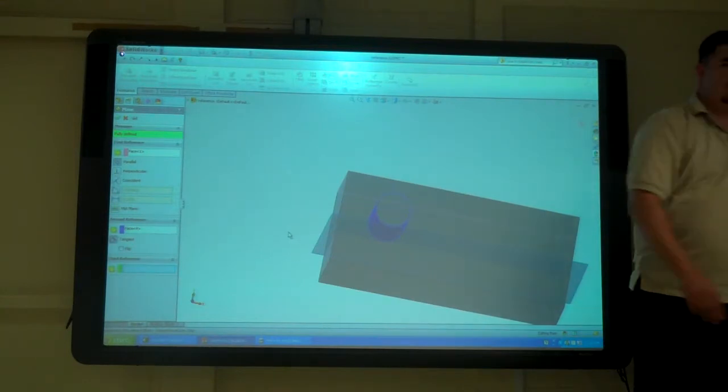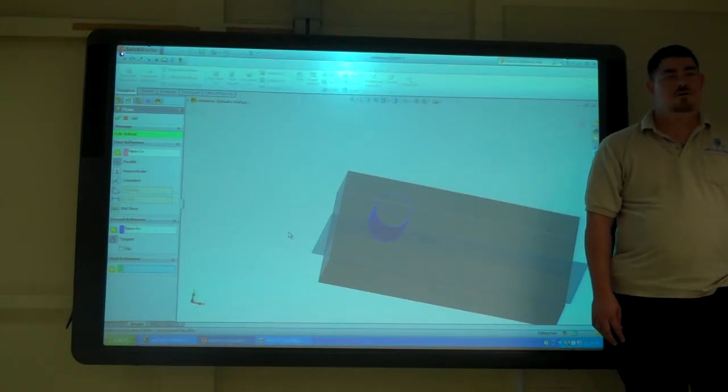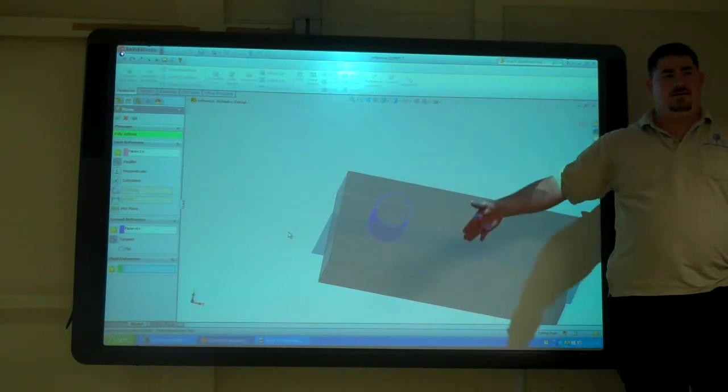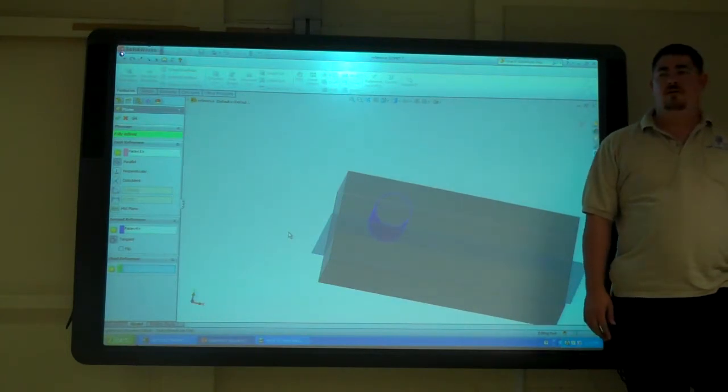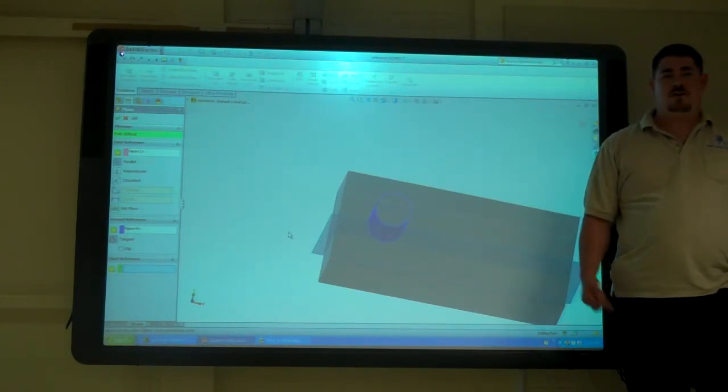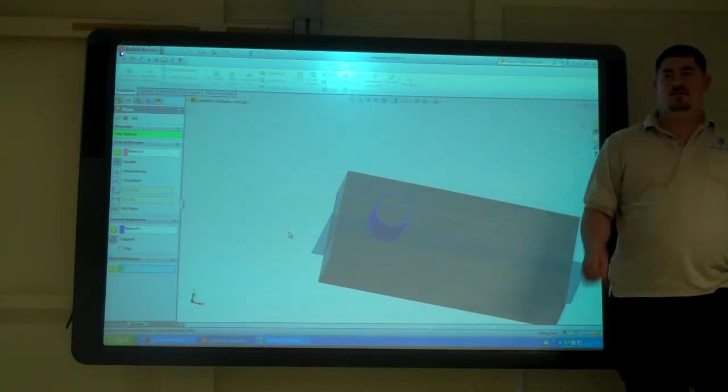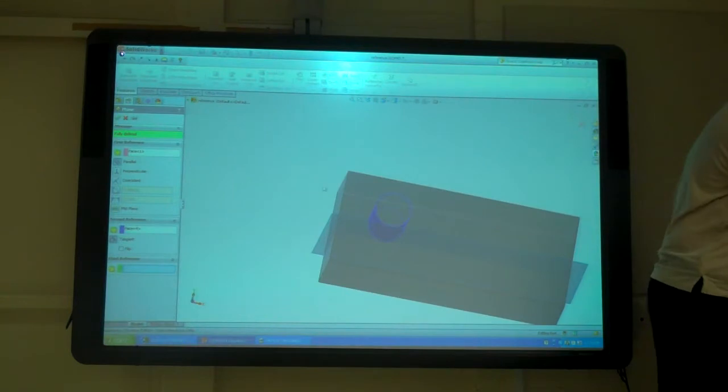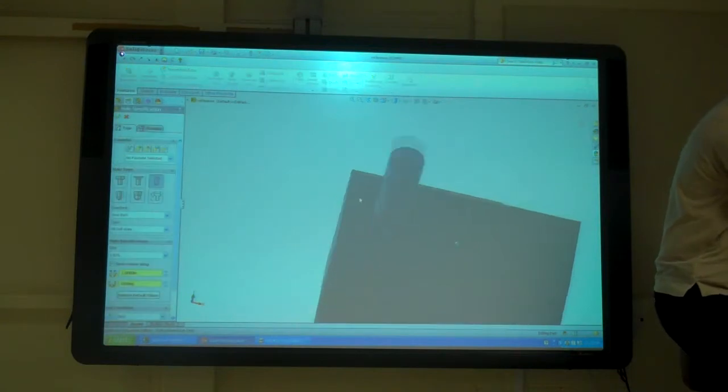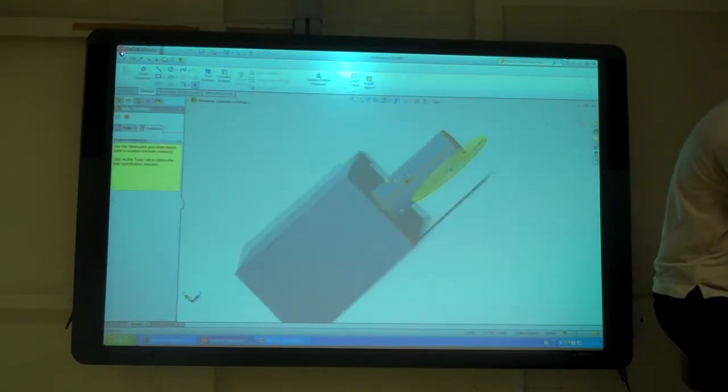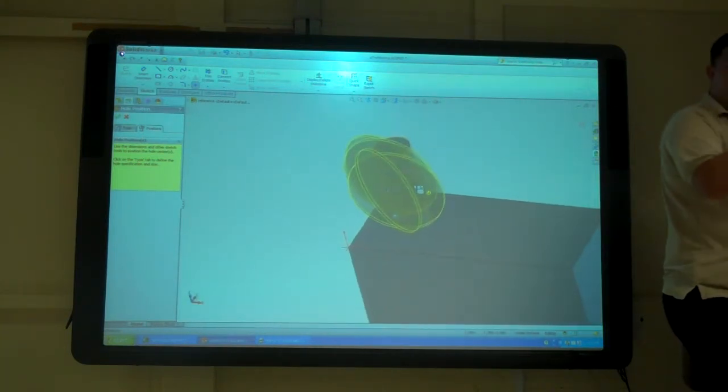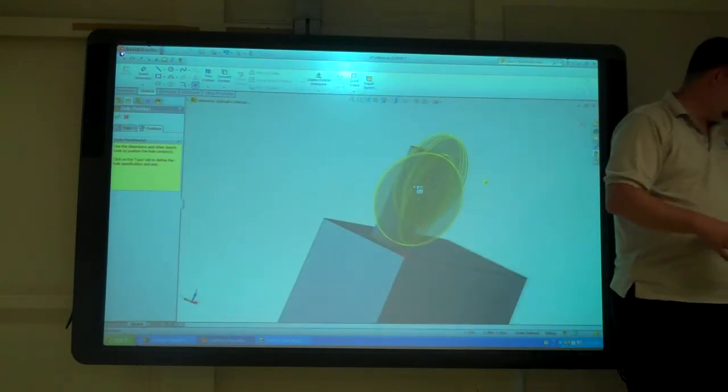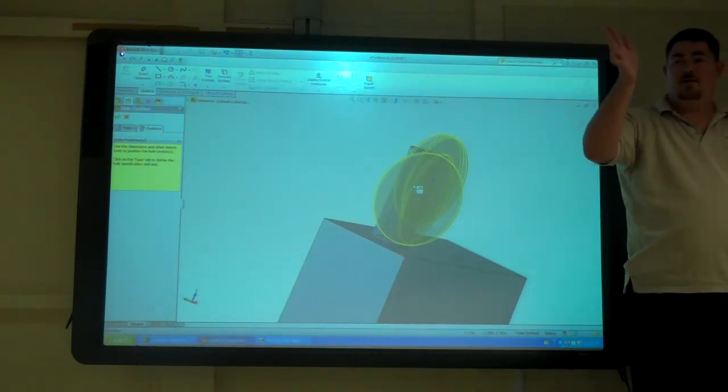So why might you want to do that? Why might you want a plane tangent to a cylinder? If you have a hole going through the side of a cylinder, if you can't do a hole, it kind of doesn't know exactly where we want that to be on it. So it would be better to make a plane that we are going to sketch on.